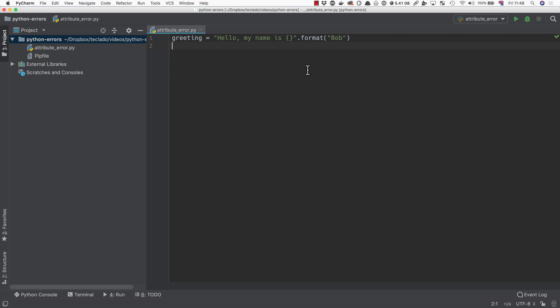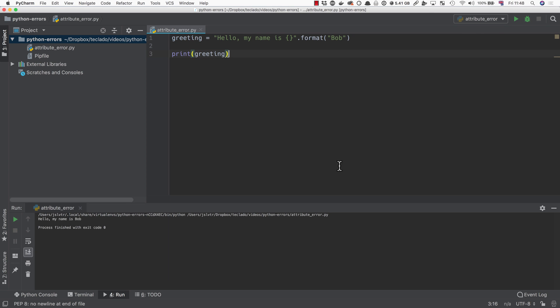If we print our greeting, this will work. I'm just going to run the file here using PyCharm. You can see down here, you can't see it very well, but it says hello, my name is Bob.